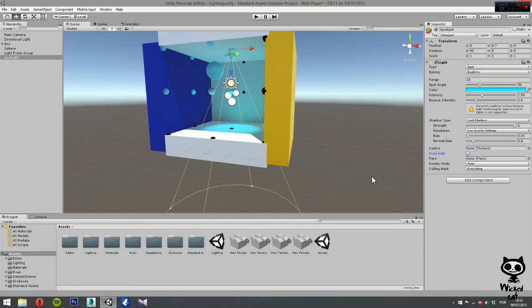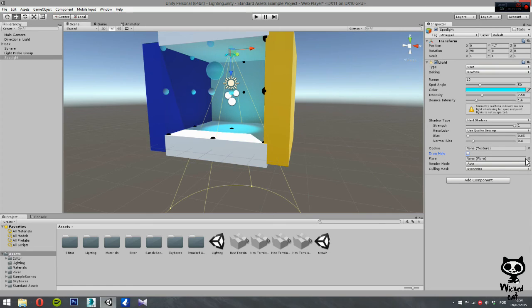And now, we move on to flare. Here, you can set a reference to a flare to be rendered in the light position. We don't have any flare, so just leave it to none.